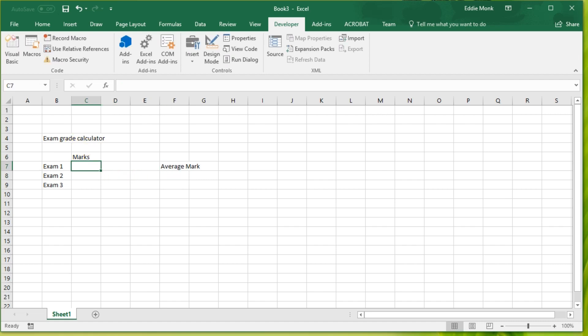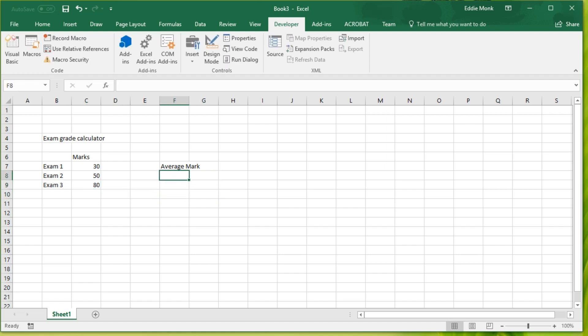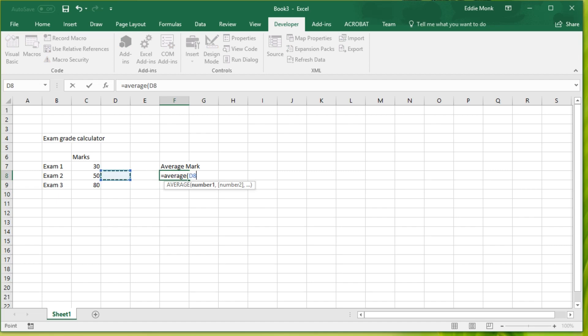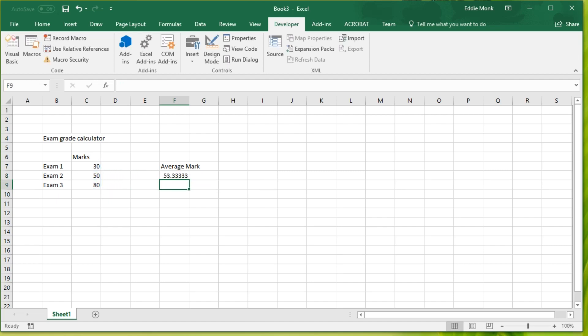Let's say you got 30 marks in Exam 1, 50 marks in Exam 2, 80 marks in Exam 3. What is your average? You go equals average, bracket, highlight these, and now you have 53 marks as your average.